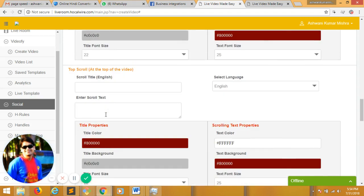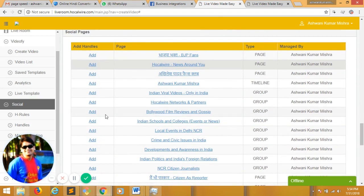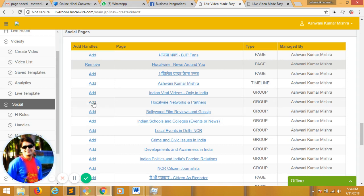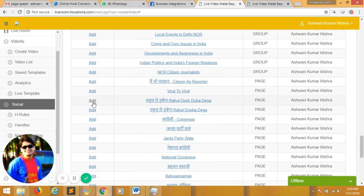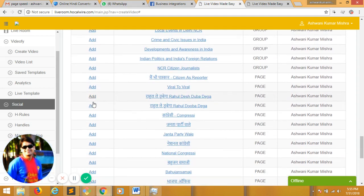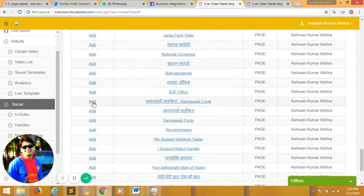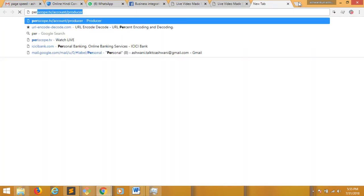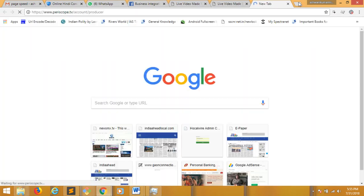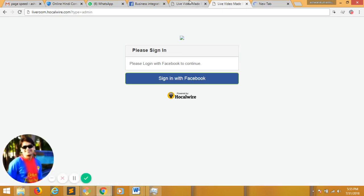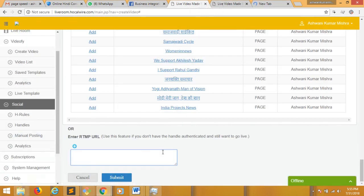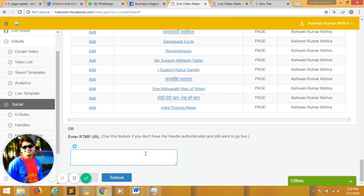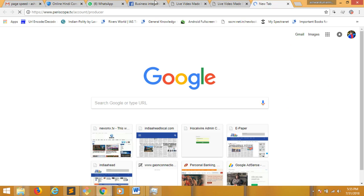And then I can add the pages and groups I want to broadcast this to. And if I want to stream to, say, Instagram or YouTube or Periscope, so let me stream it to Periscope as well. I already have an account in Periscope which is used for Twitter. So for any external RTMP where you have the URL and the key, you can use this option.